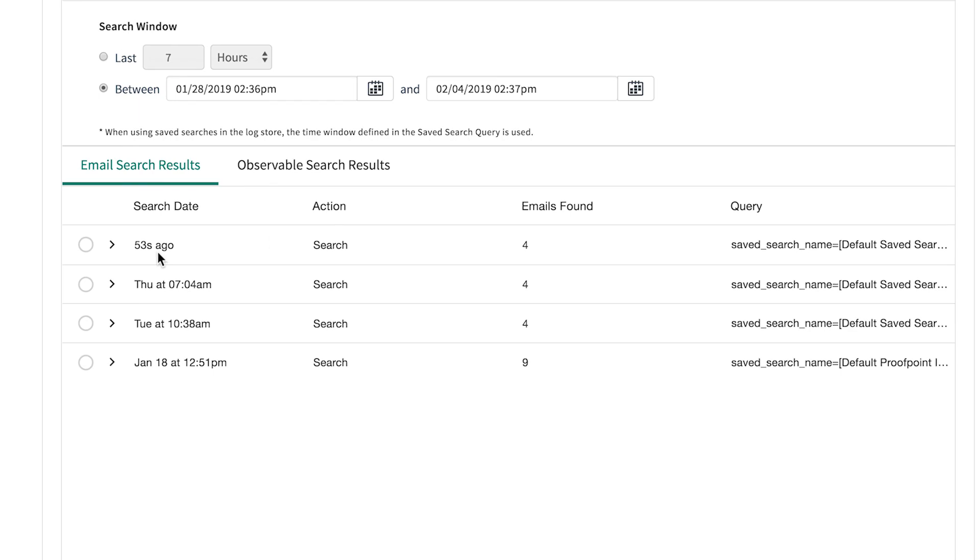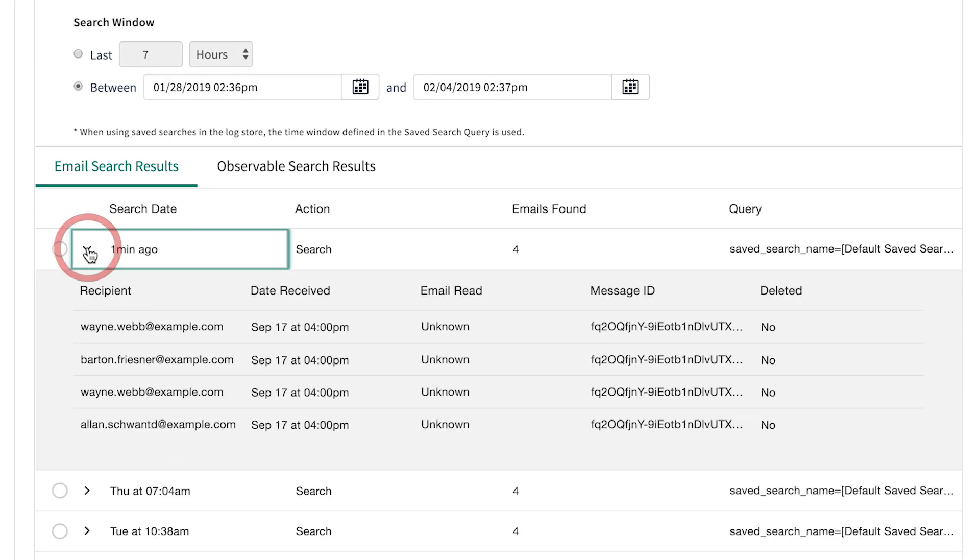And here's our results. The email search shows the users that received the phishing email within that time window.